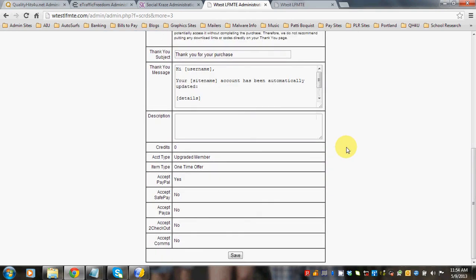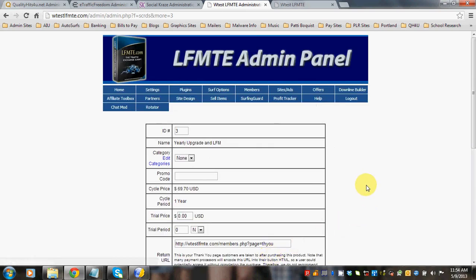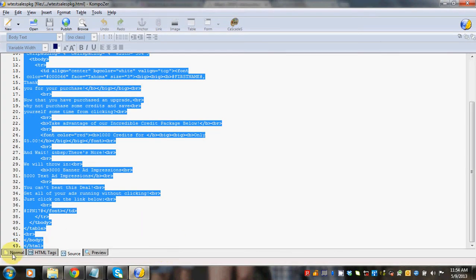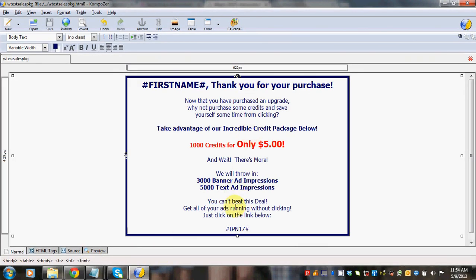And then we're going to go down and we're going to click Save. So now after they buy their yearly upgrade they're going to see this page that I had made here and it'll have the PayPal button available.